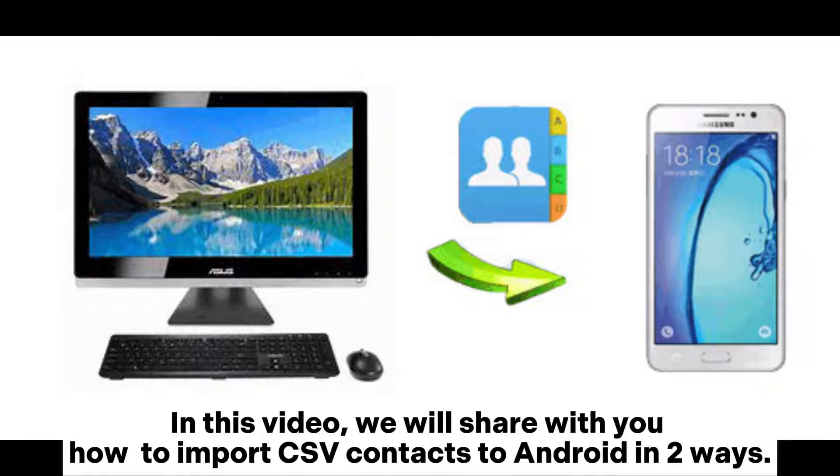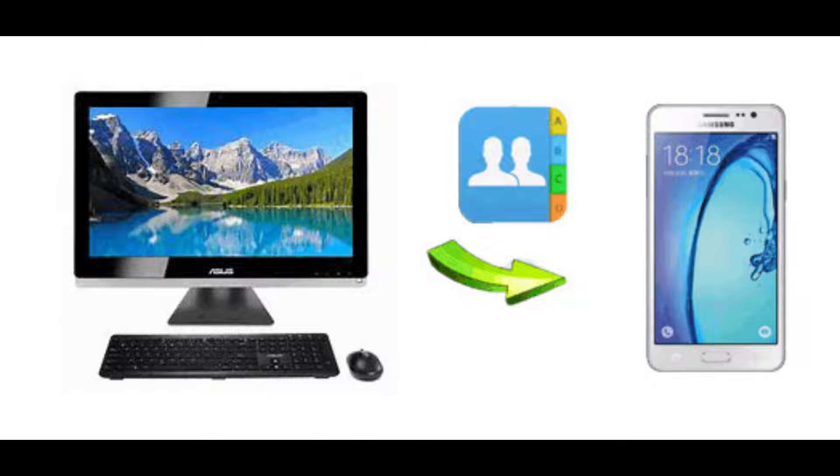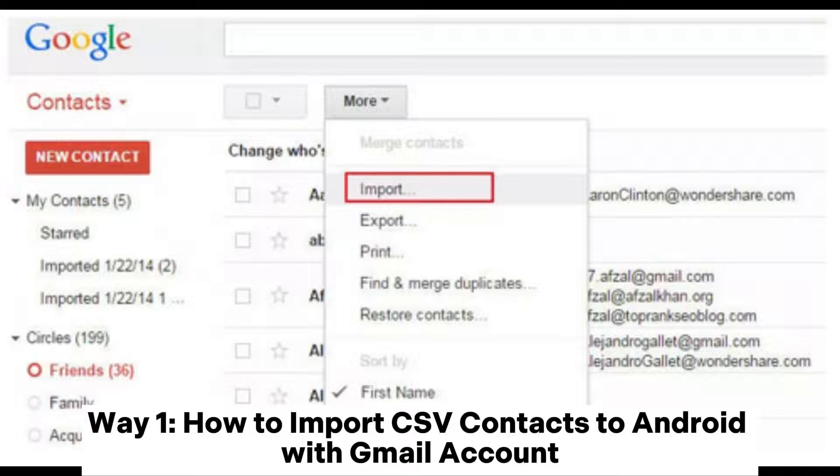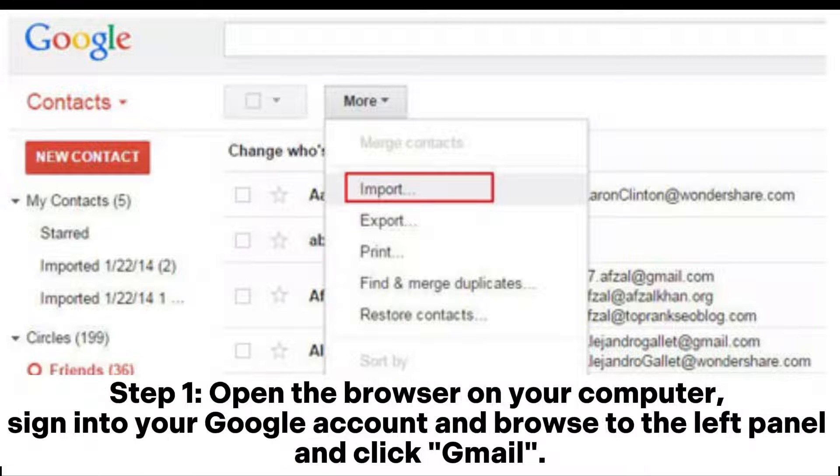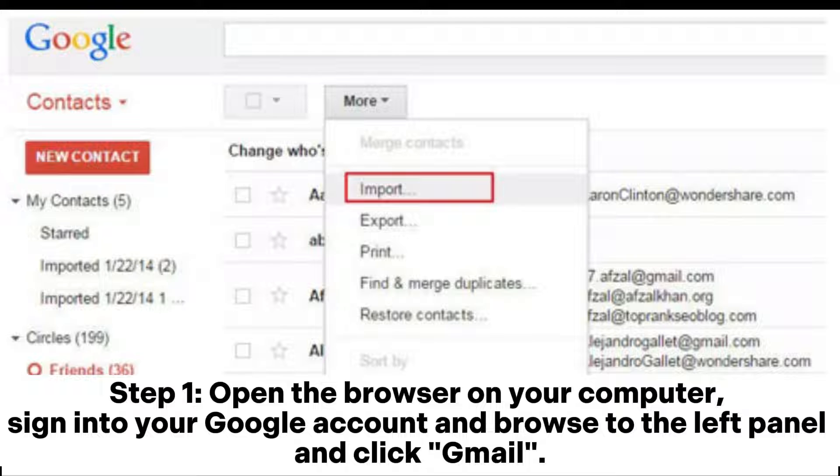In this video, we will share with you how to import CSV contacts to Android in two ways. Way one: How to import CSV contacts to Android with Gmail account. Step one: Open the browser on your computer, sign into your Google account.